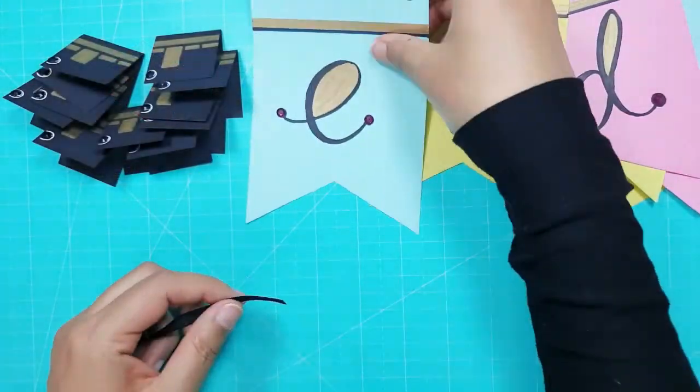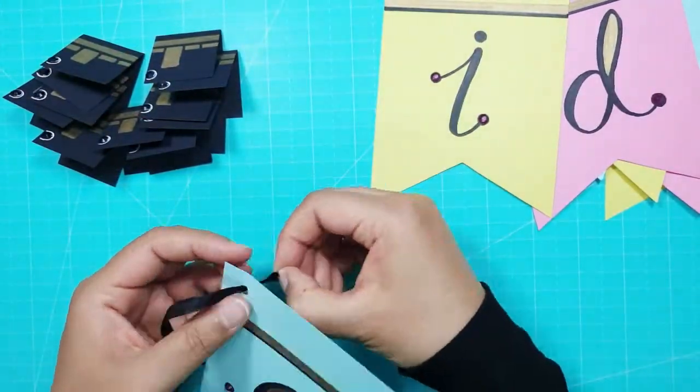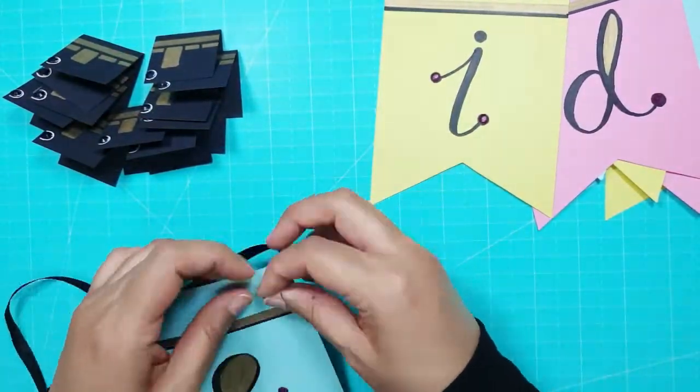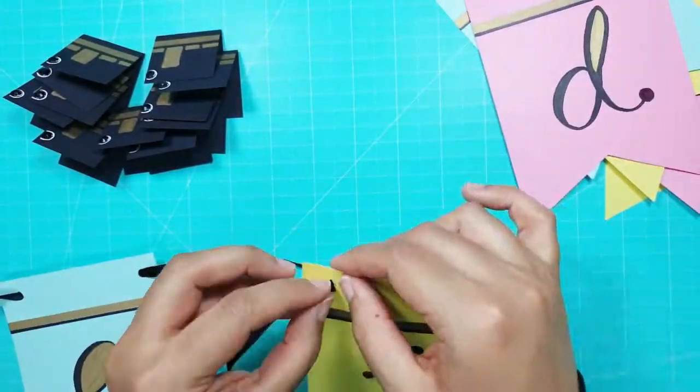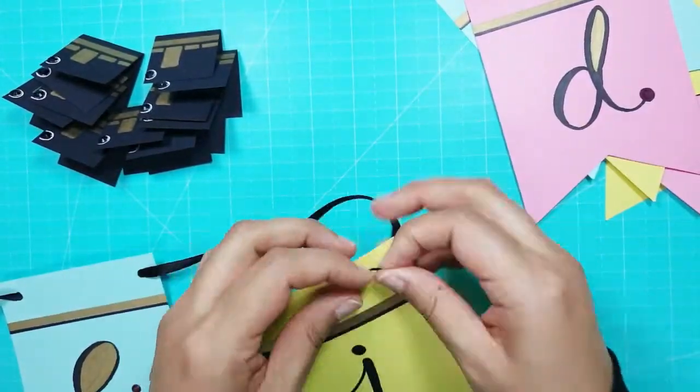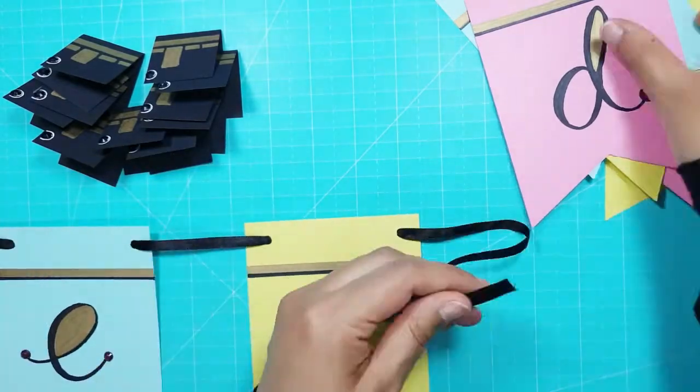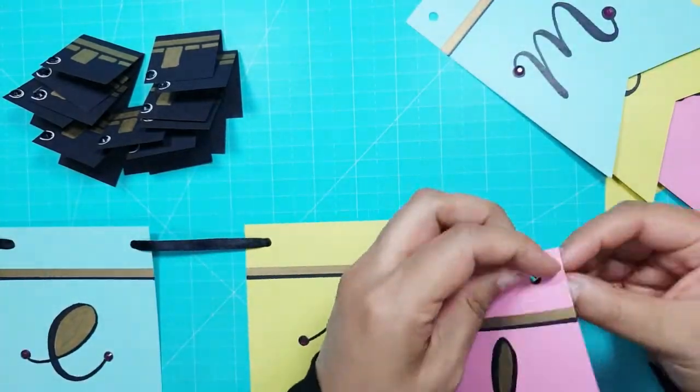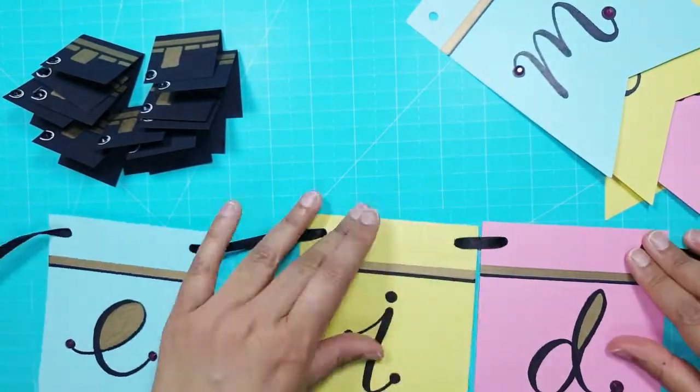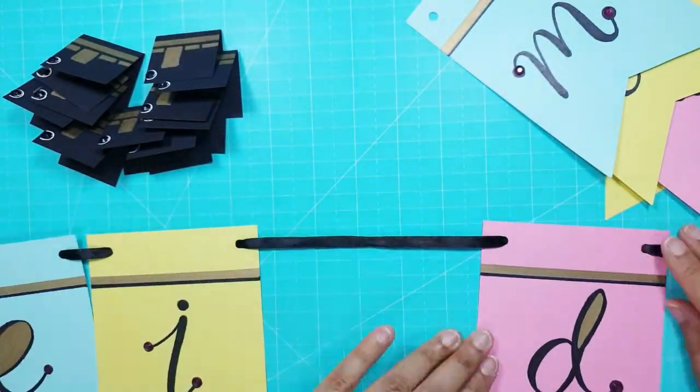I took some black ribbon measuring around 2 meters long and started threading on the bunting, leaving around 6 centimeters in between each letter.